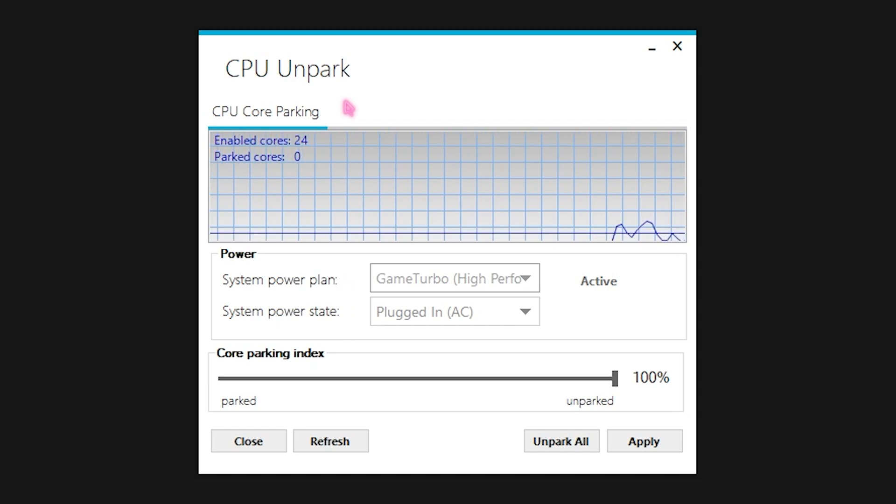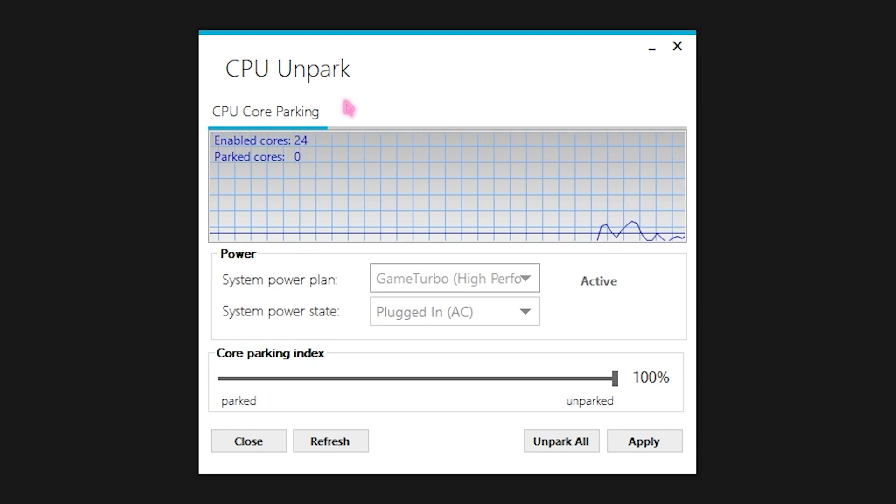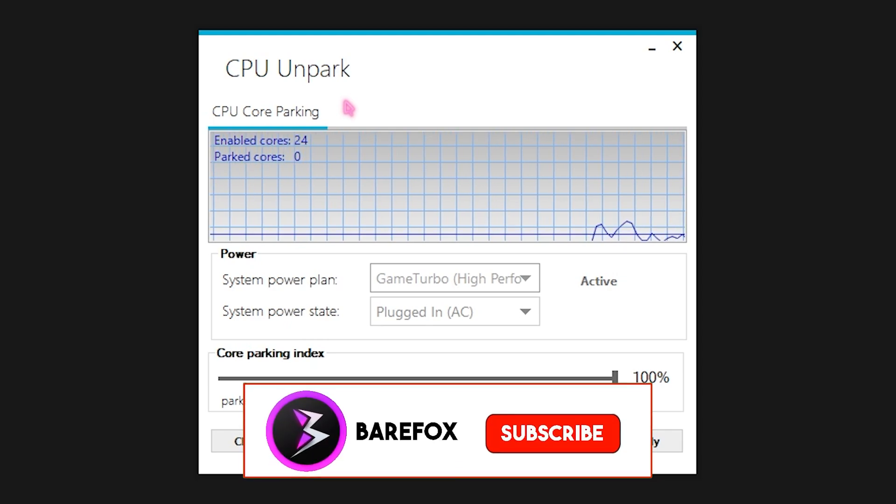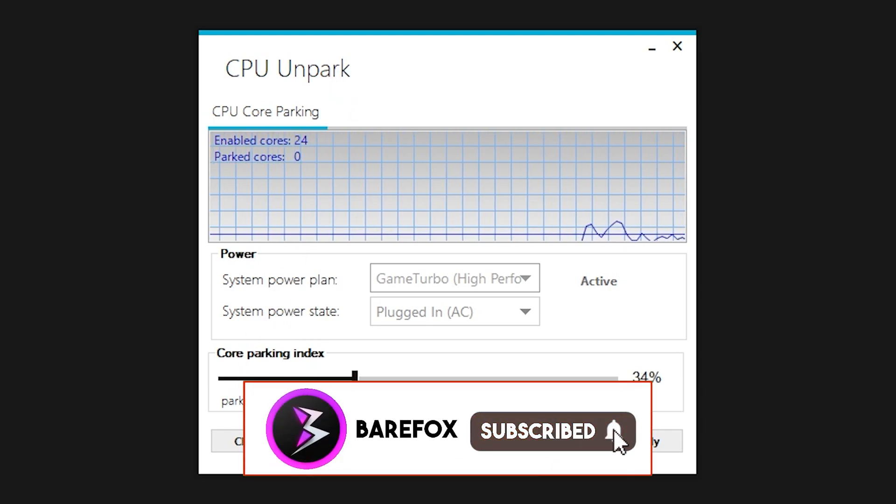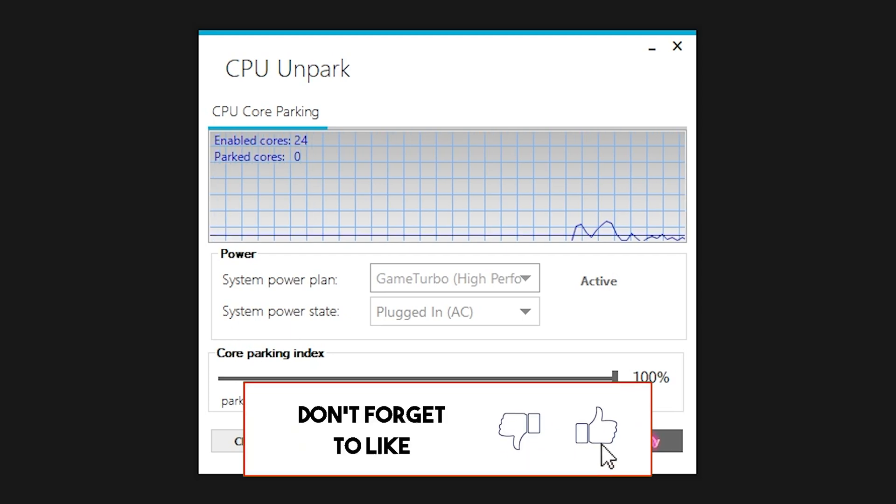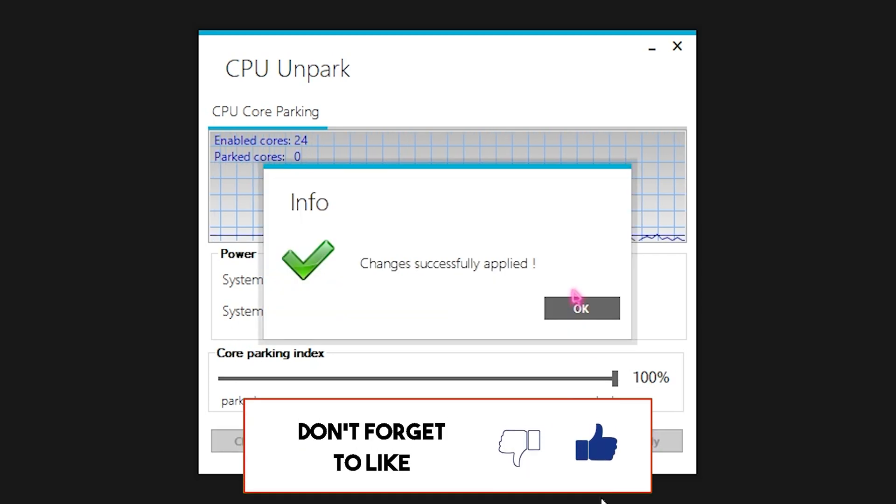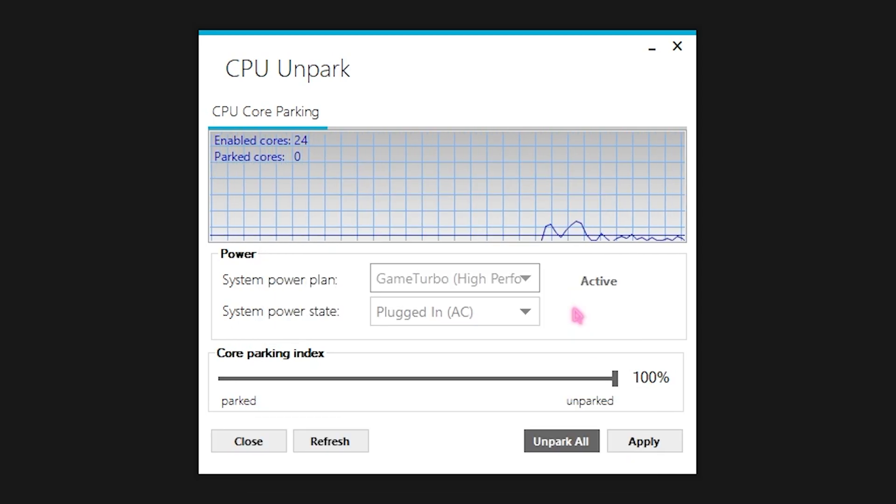So what we need to do is set the core parking index all the way to 100 and simply click on apply. Do this no matter if you're on a laptop or your computer, it will work completely fine.